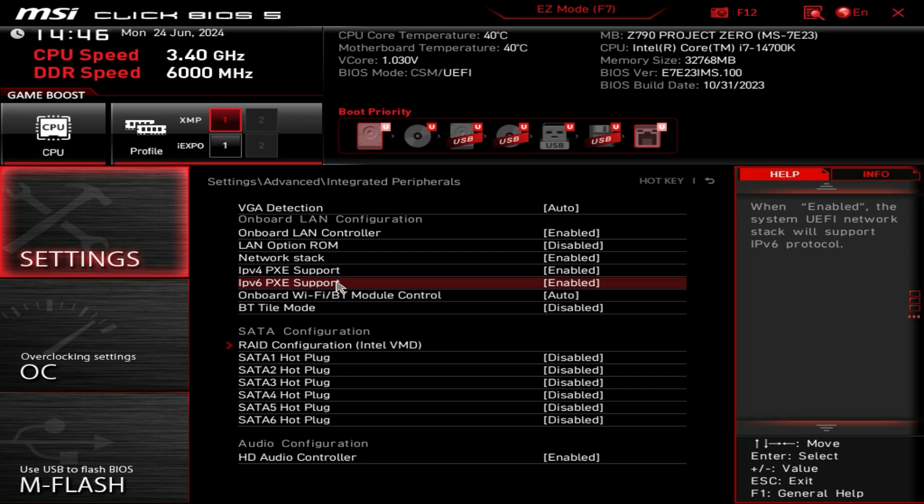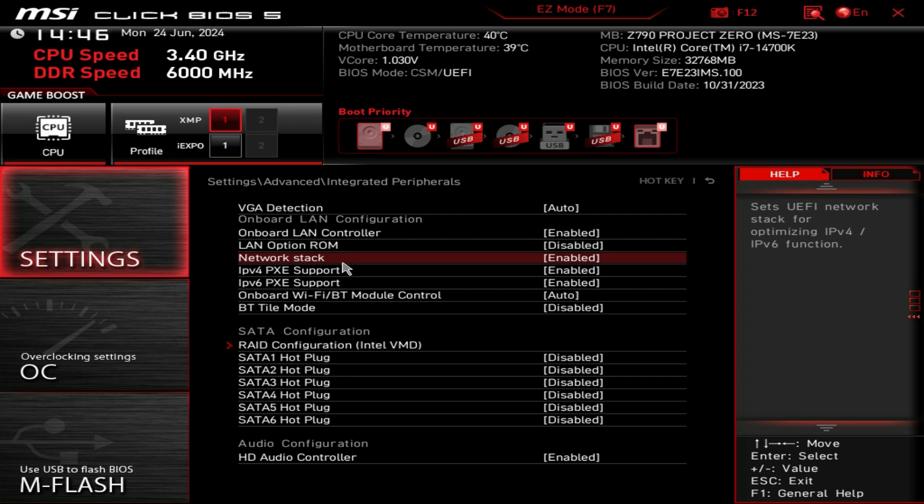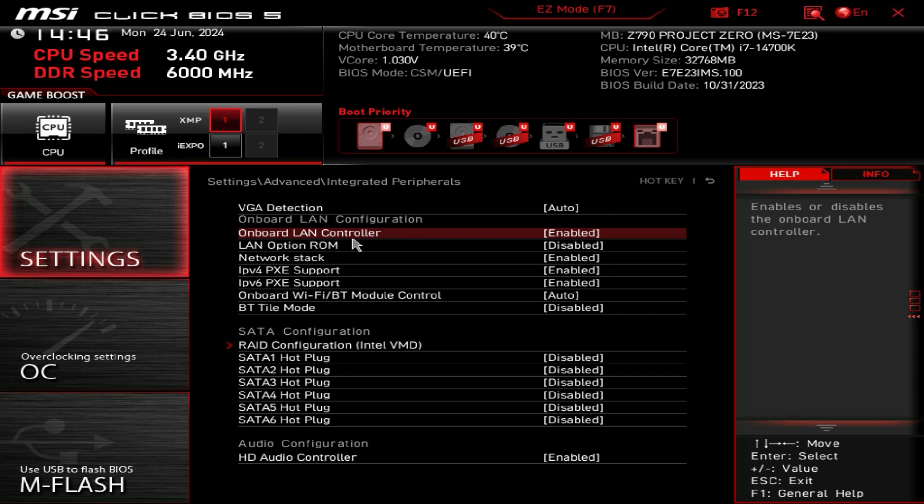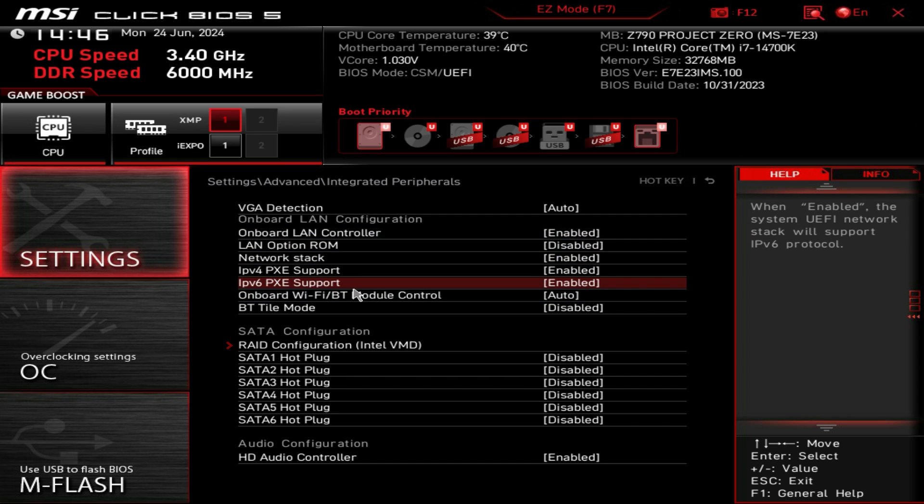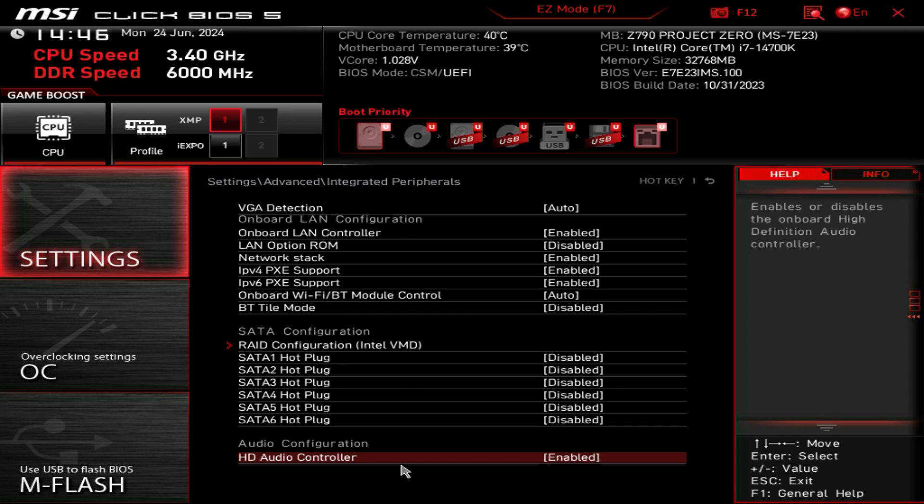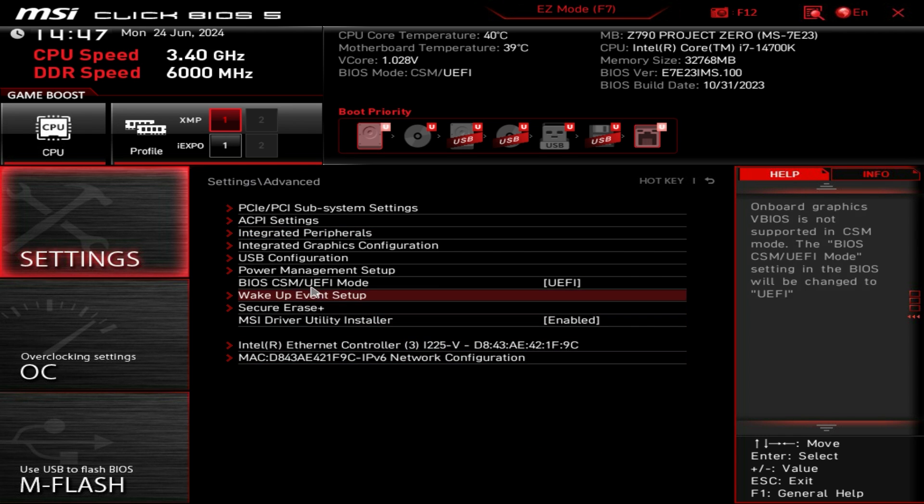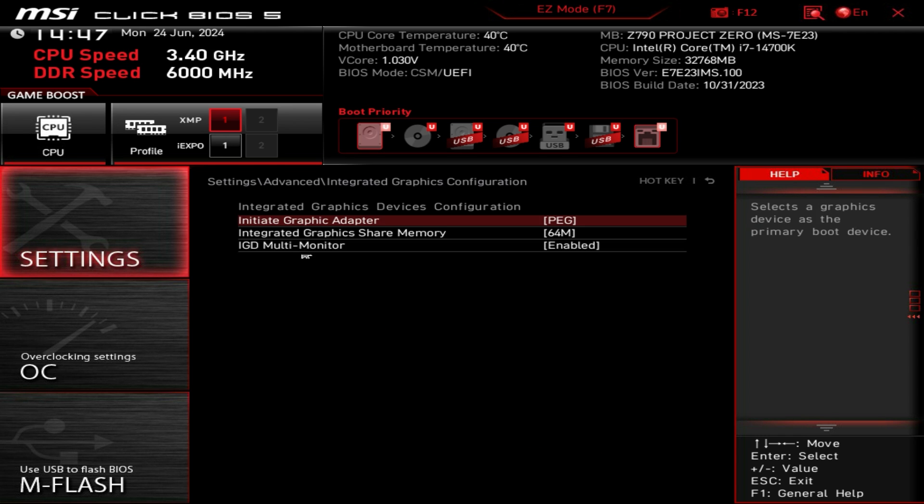Turn off the network stack, you can turn on the LAN controller, all that stuff you can turn on and off. You can enable or disable the HD audio controller in here, very easy to do.